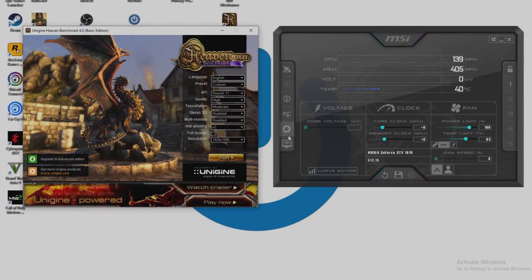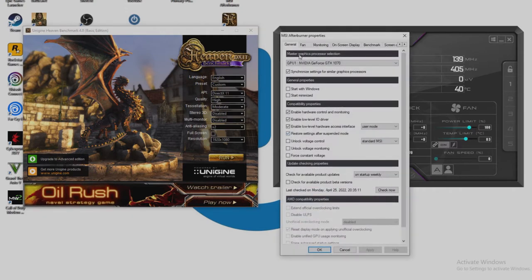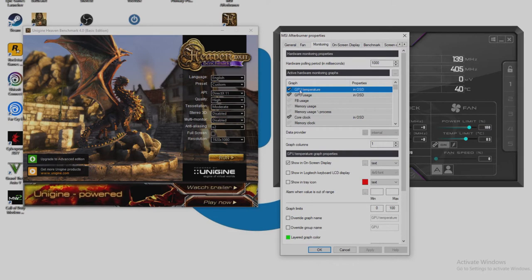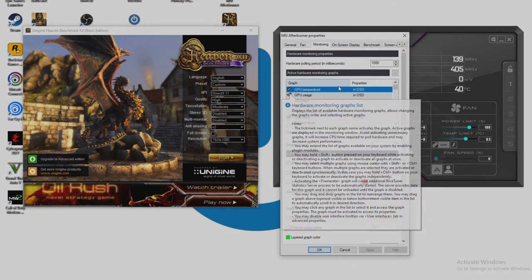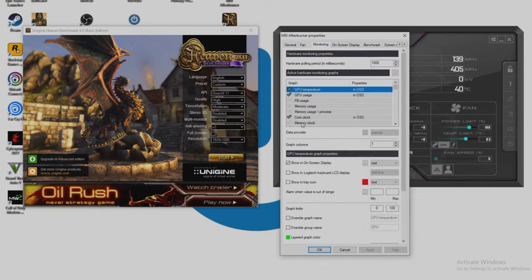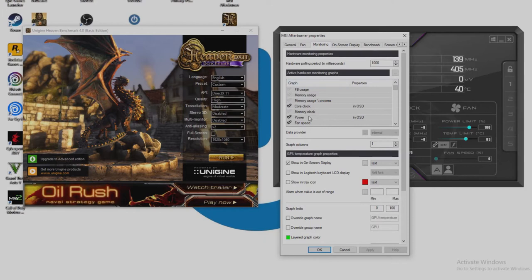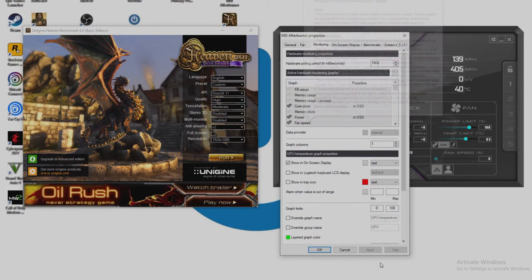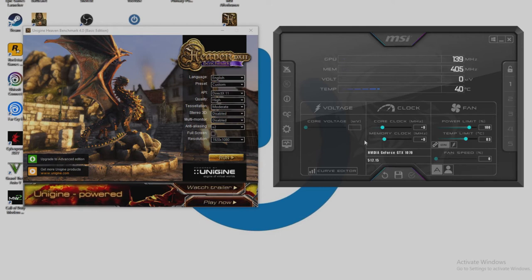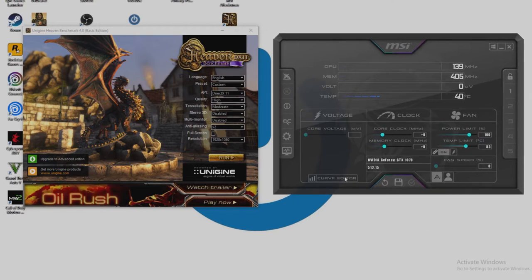So we're going to go into the settings, we want to go into monitoring, and you want to go to GPU temperature, make sure that is selected. GPU usage, make sure that is selected. Core clock and GPU power. So with those four things selected you want to click apply and click close. Also your interface may look a little different to mine. This is just the skin I chose as I like it, but the standard one is a bit different.